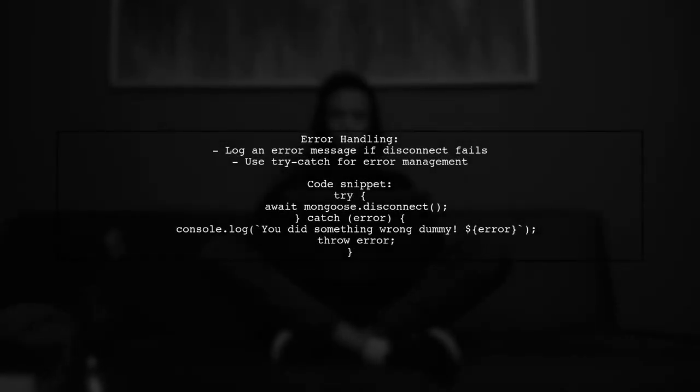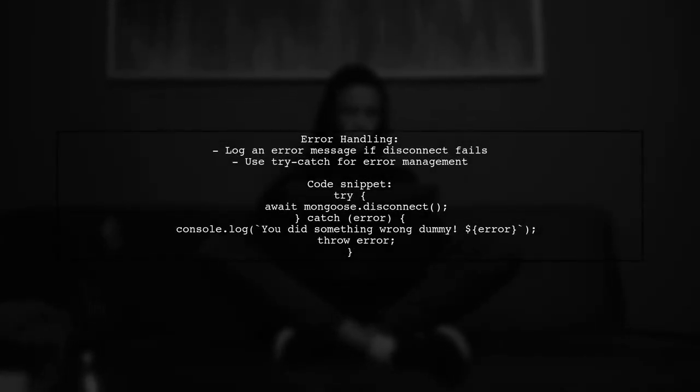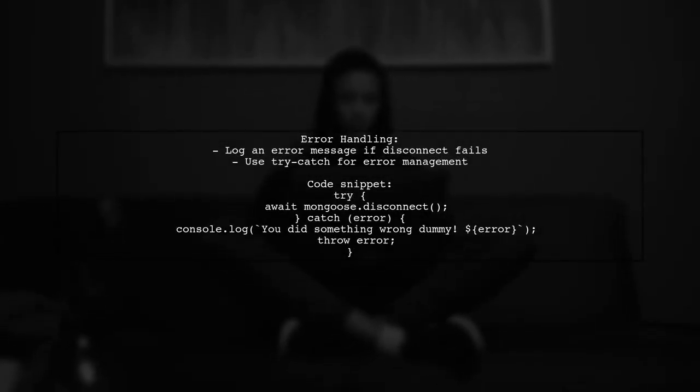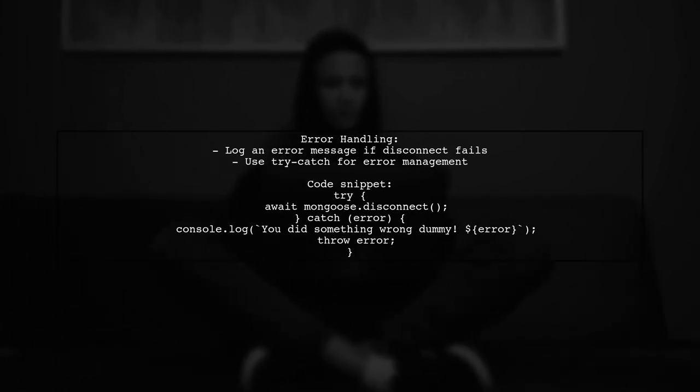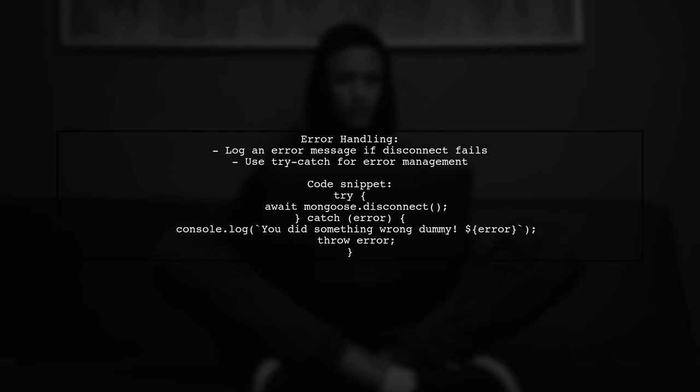If there's an error during the disconnection, the user advises logging a message to indicate something went wrong.